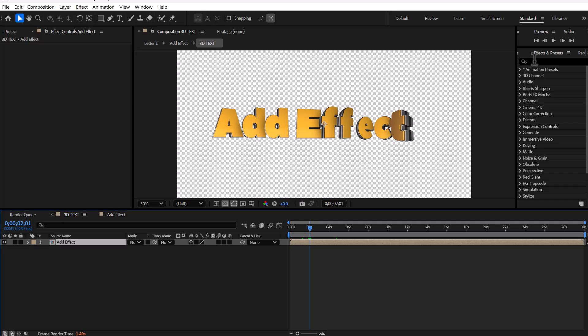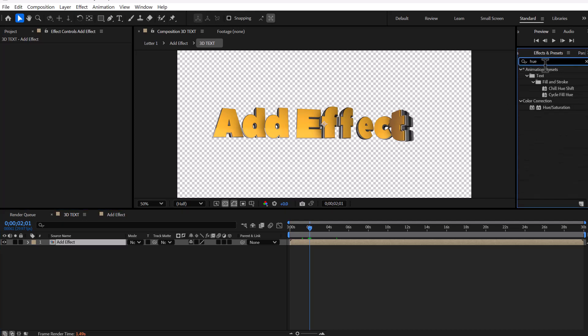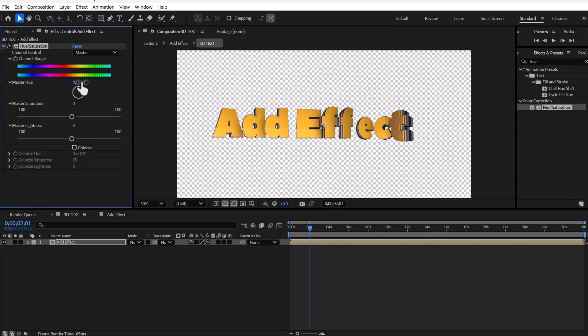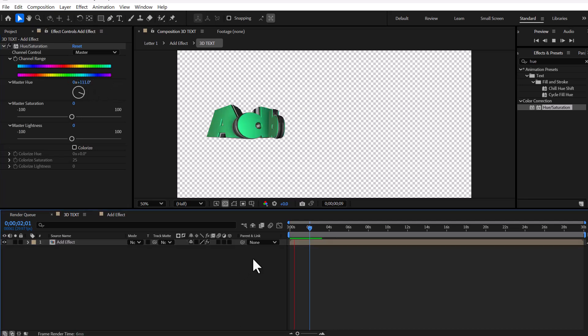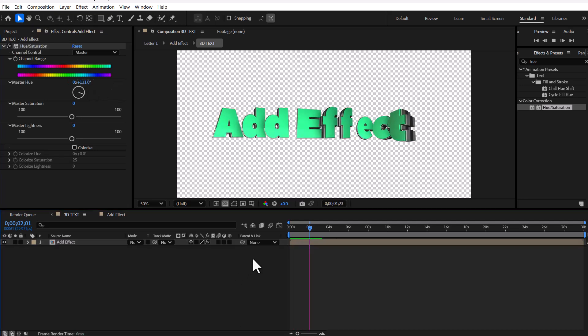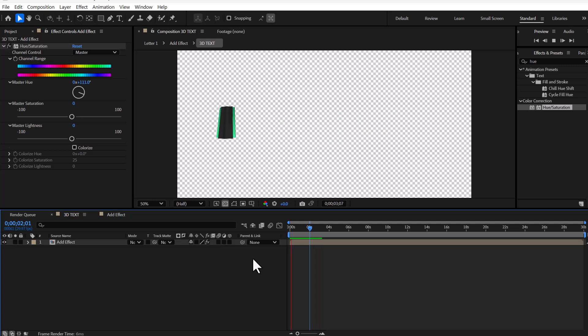You can also apply effects to the title composition. For instance, the Hue Saturation effect can change the color. I hope you enjoyed this tool and tutorial.